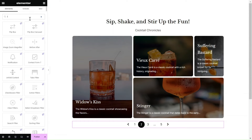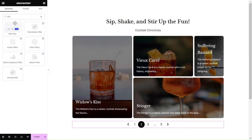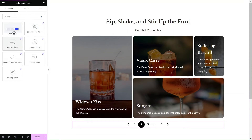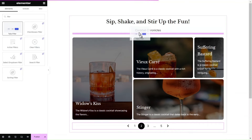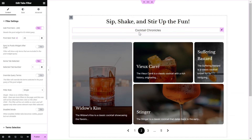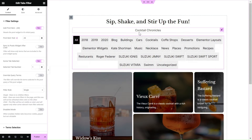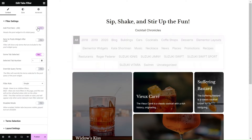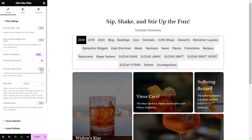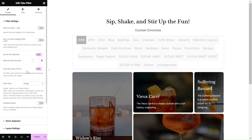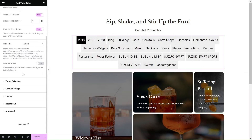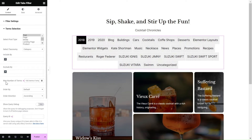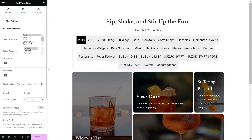Unlimited Elements offers a variety of filter types. For our use case, we'll use the tabs filter to add a taxonomy filter that dynamically changes the drink category when clicked. To ensure the first category is selected by default, simply turn off the Show All tab. And don't forget to enable the Override Query Terms option to dynamically update the posts displayed in the grid.